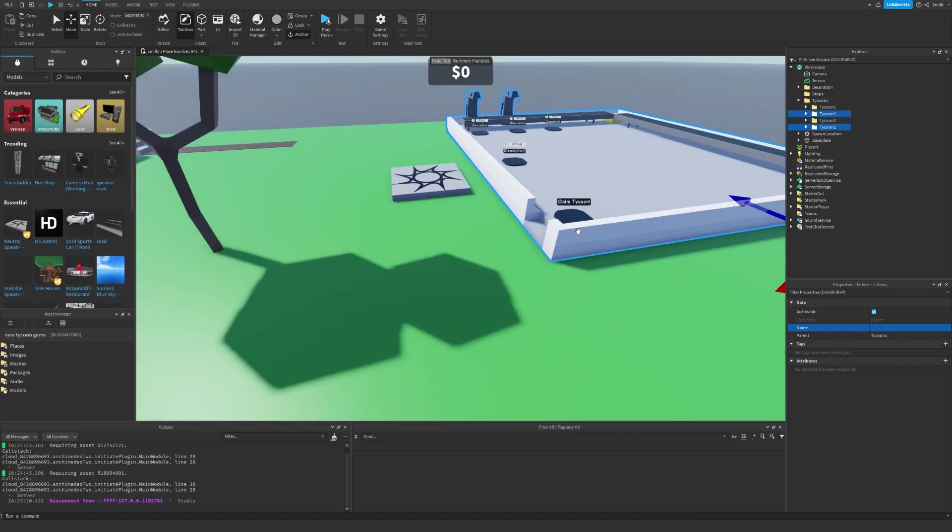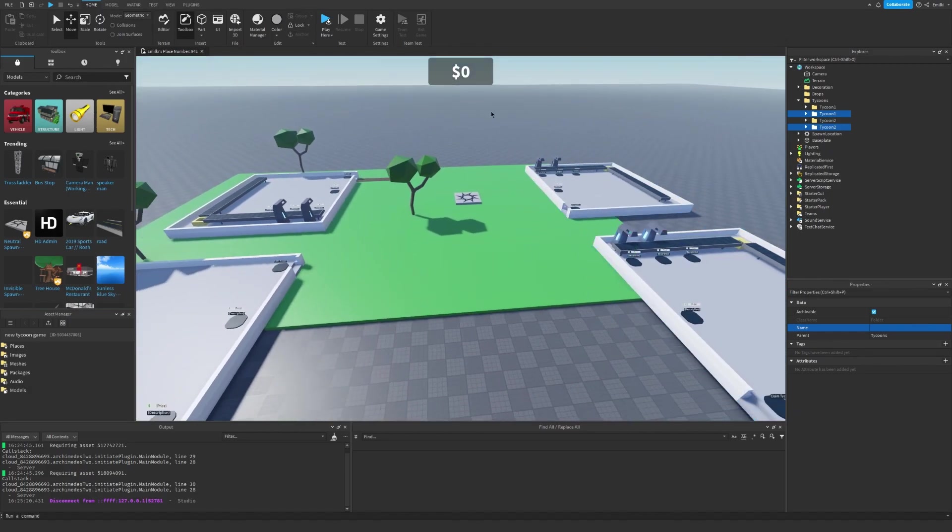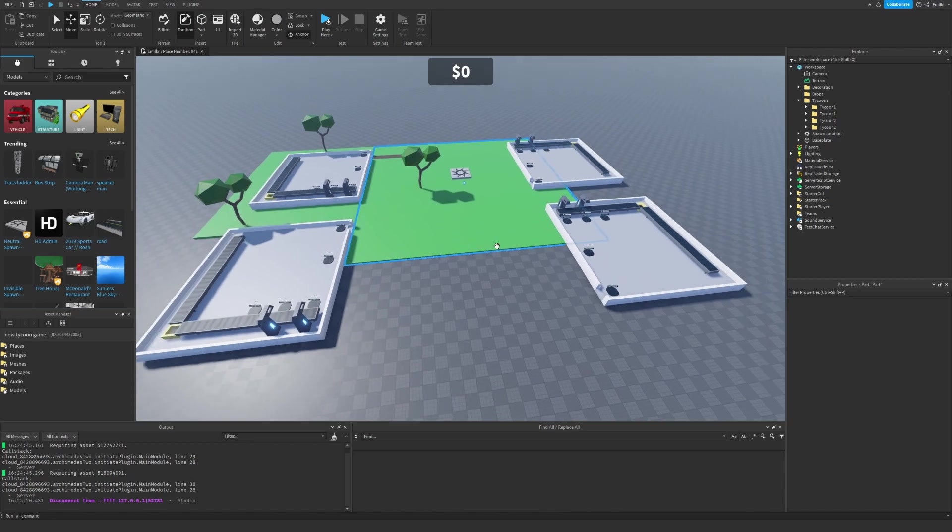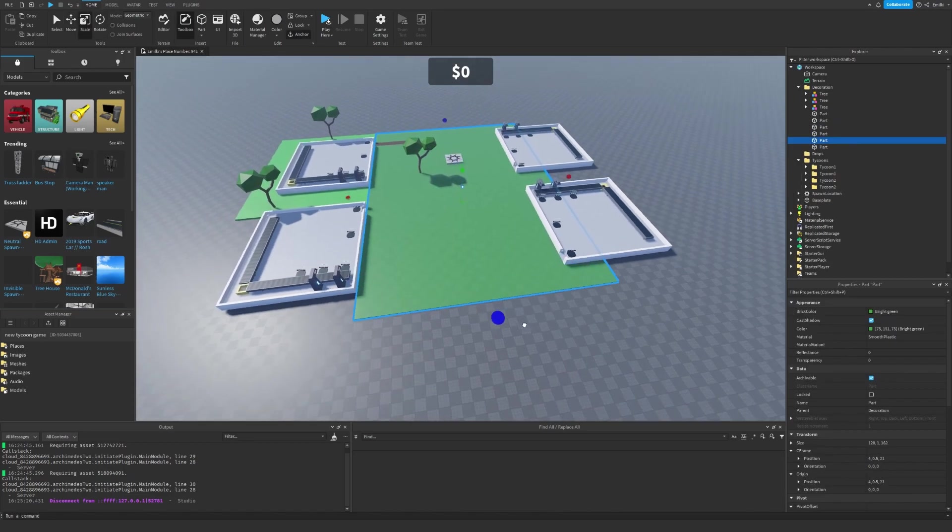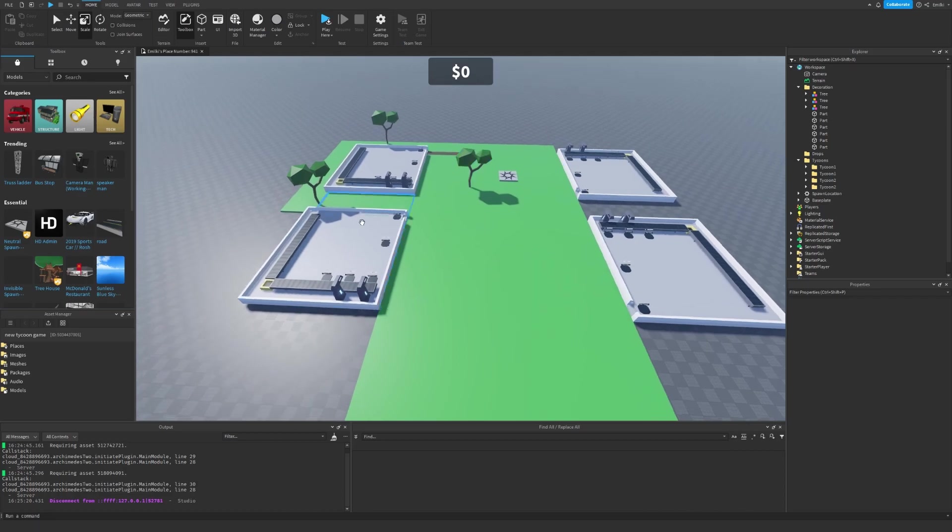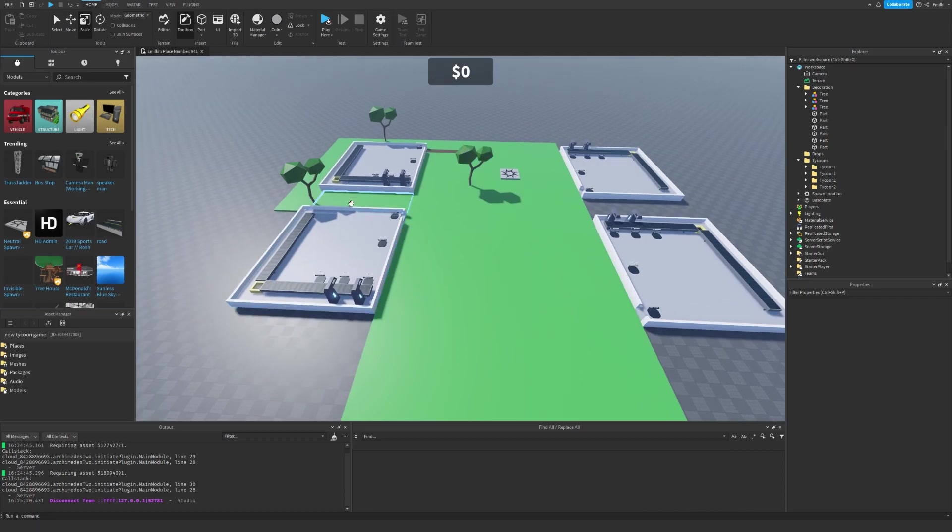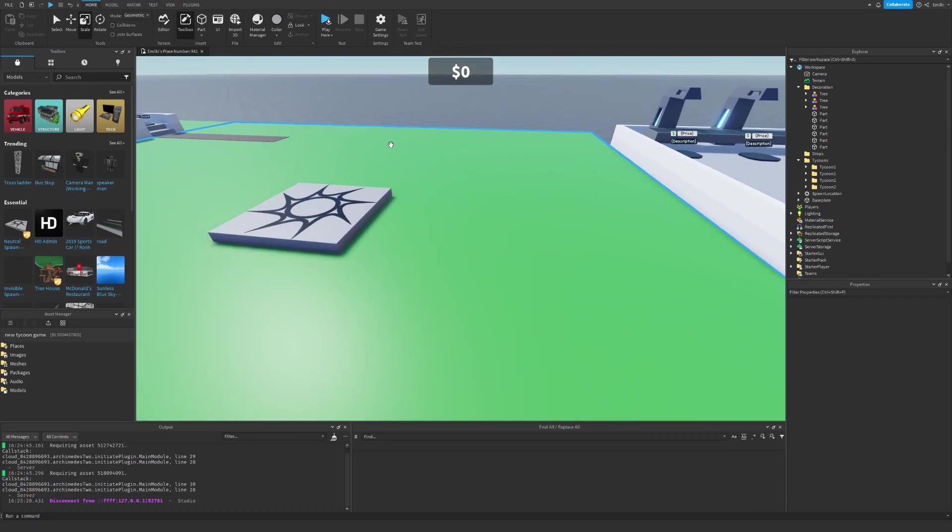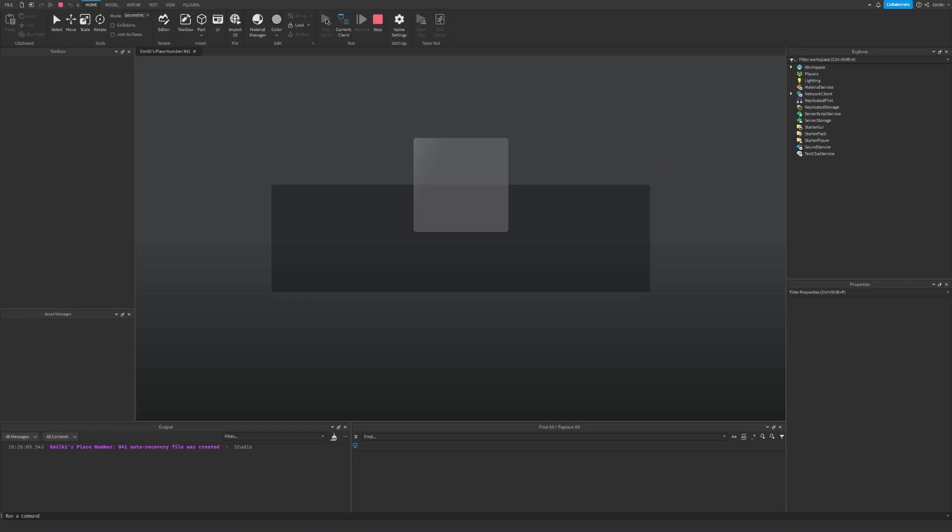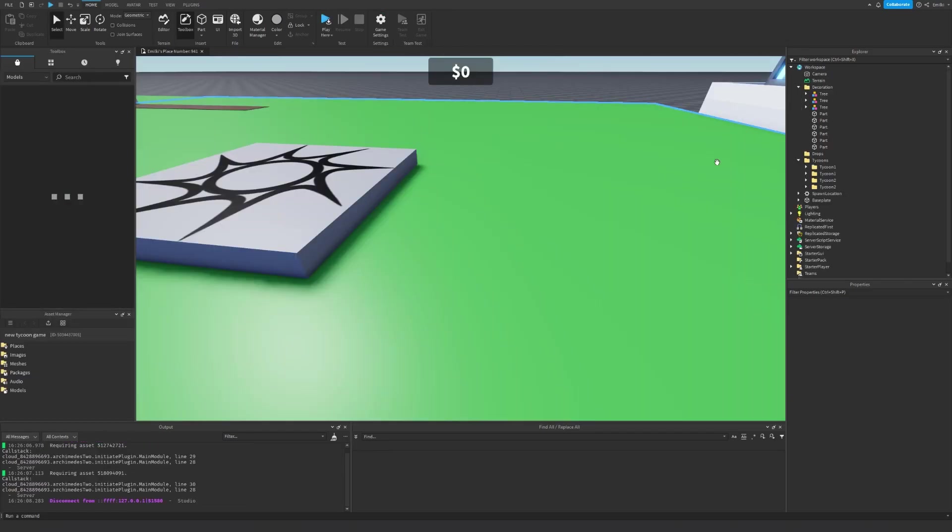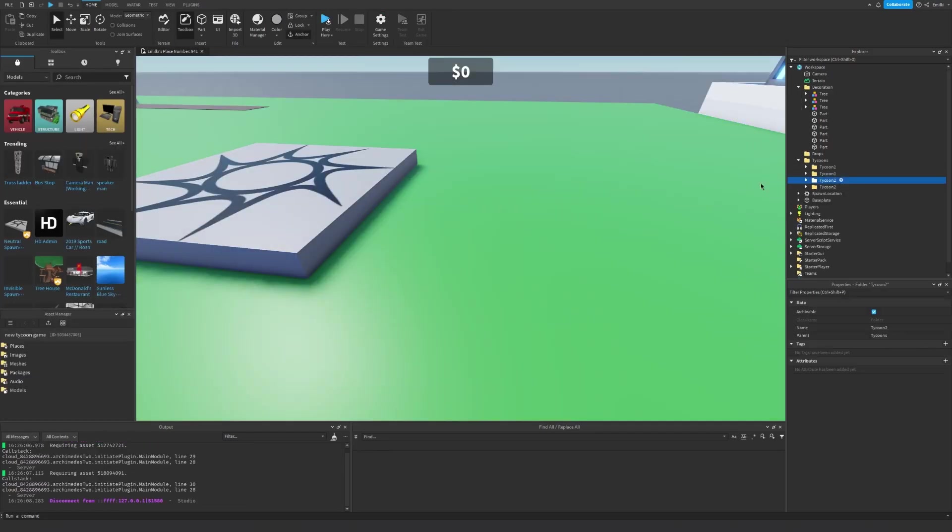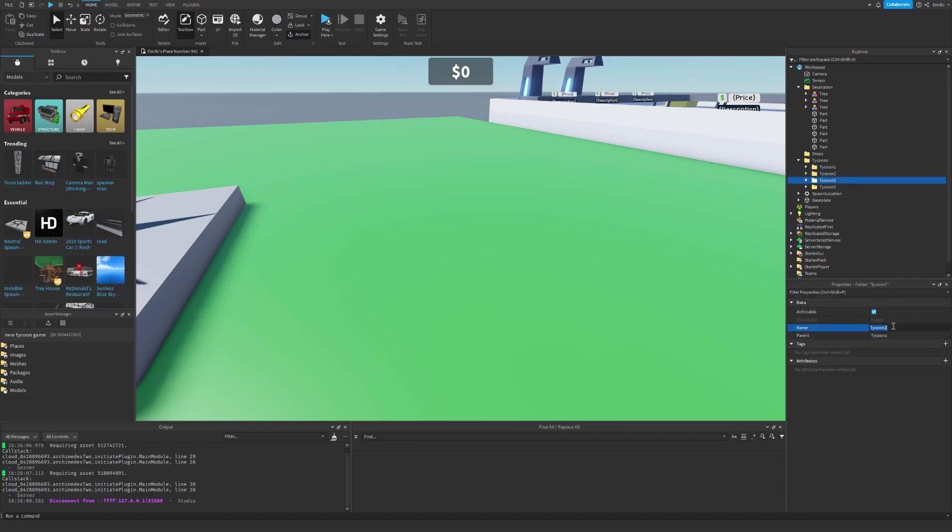And well, we now have four Tycoons. I can just rescale this a bit so we have some more green area. There we go. Let's see. Oh, sorry. I have to make sure to rename the Tycoons. So Tycoon 1, Tycoon 2, Tycoon 3, and Tycoon 4. There we go.